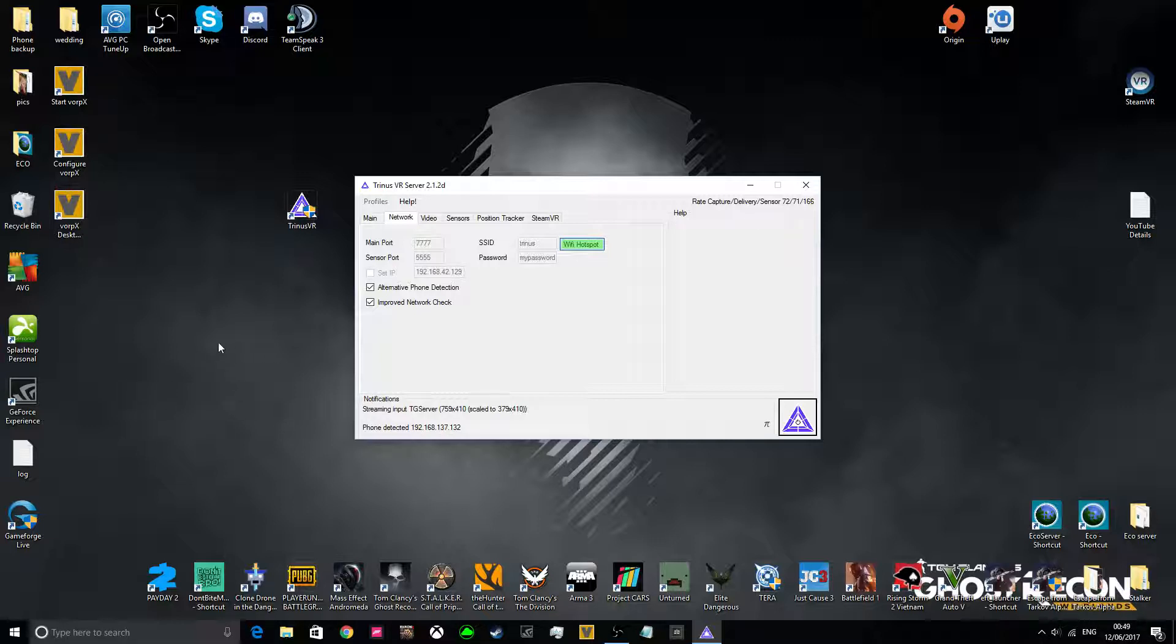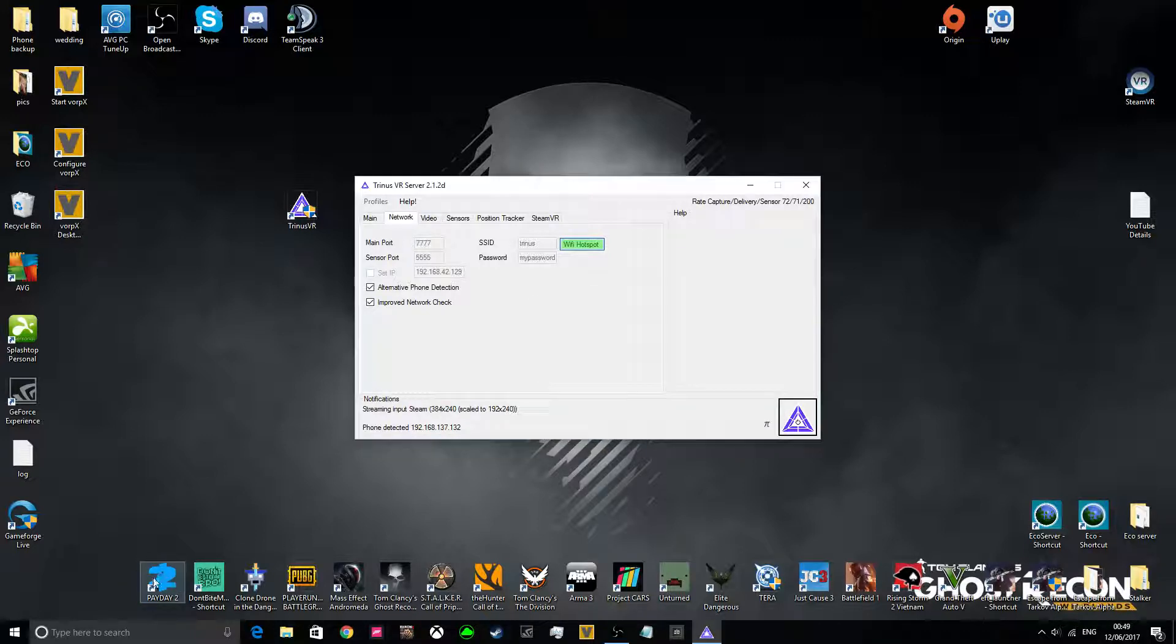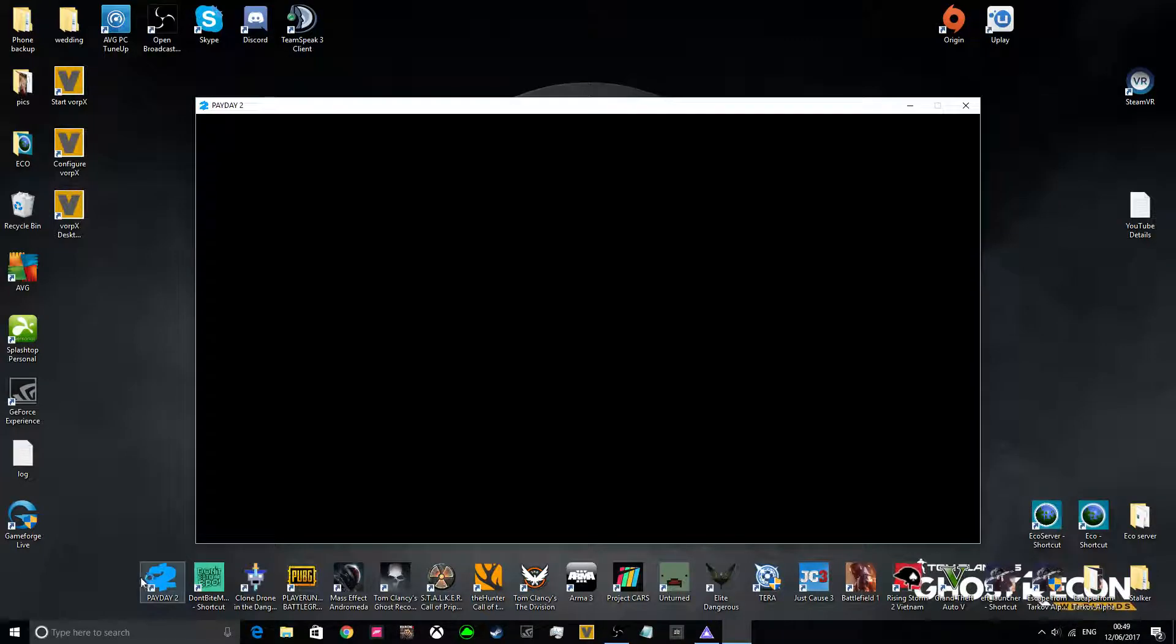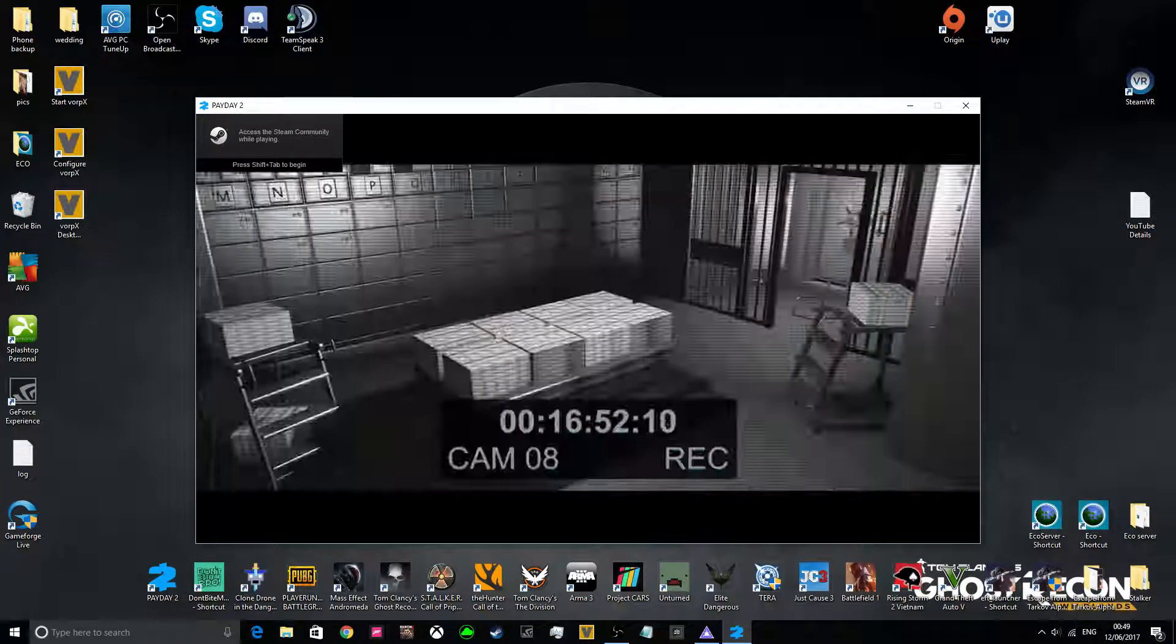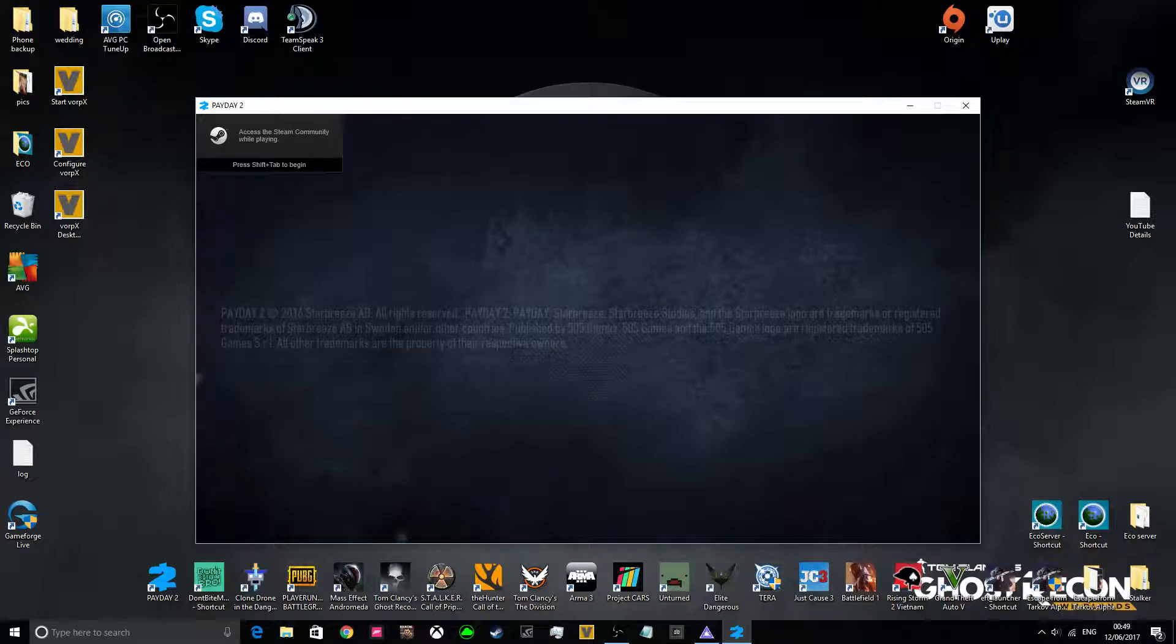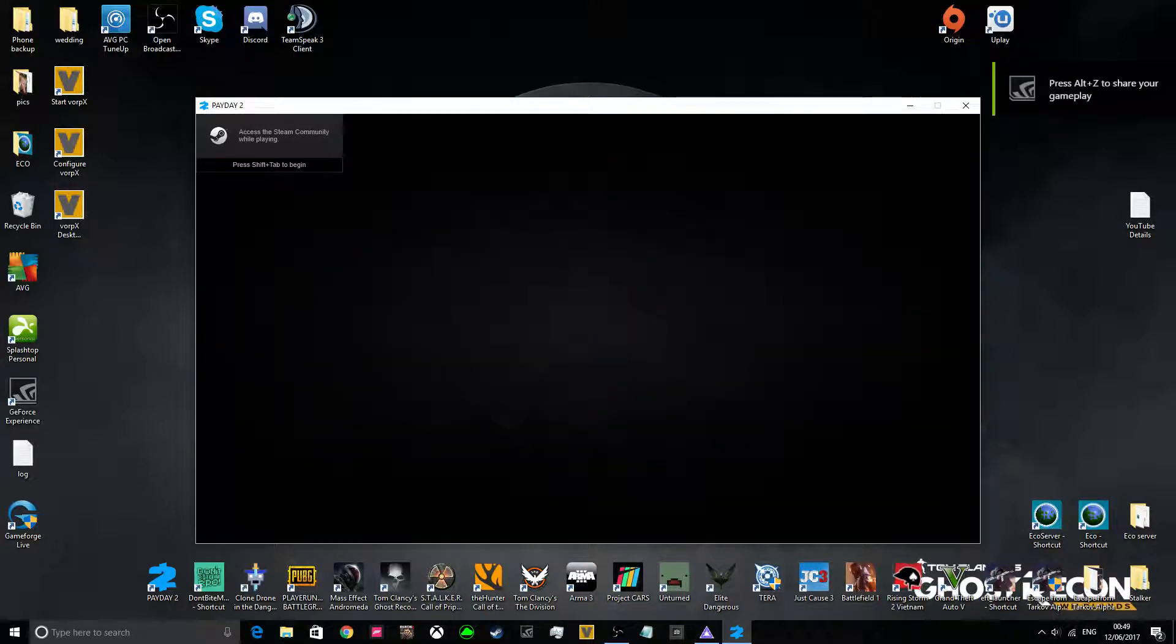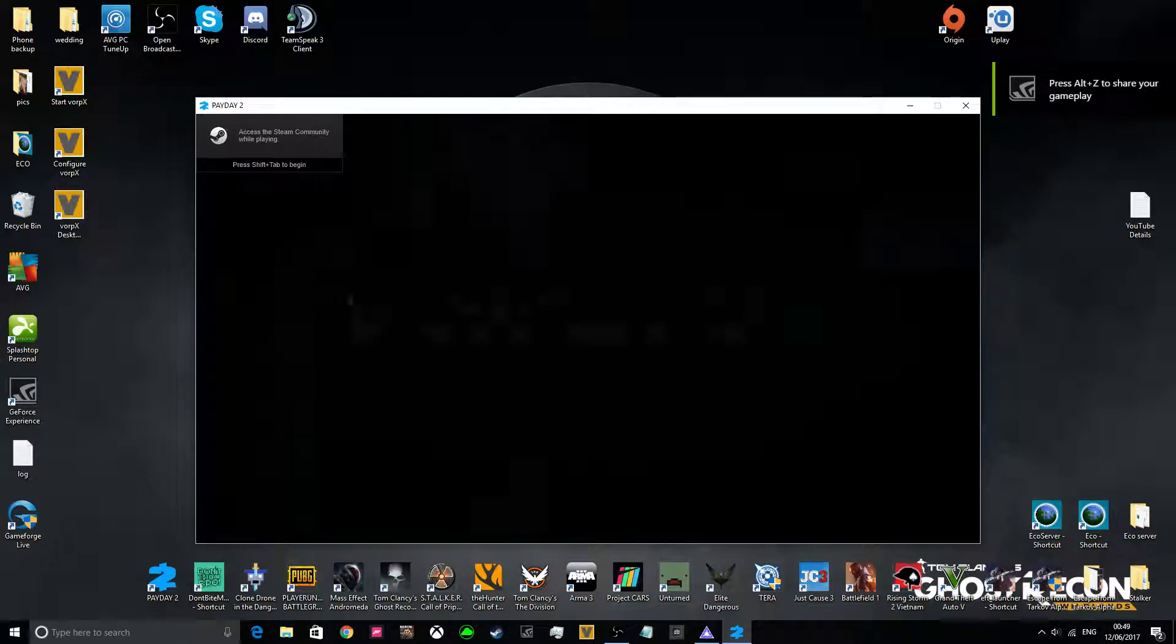All you need to do is go to a game, so let's say Payday 2. And now make sure you run your games in a window. If it is full screen, your phone won't show the image.